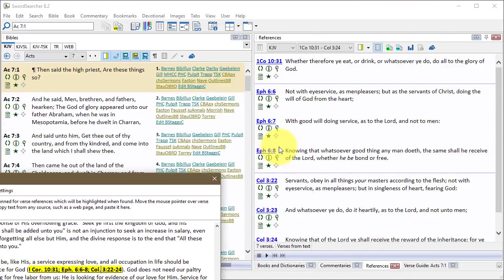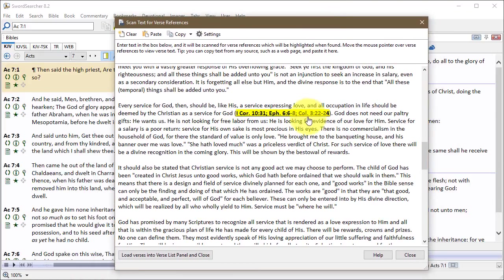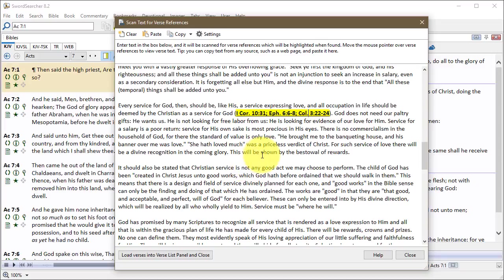Move this out of the way. In a verse list panel in SwordSearcher. I'll go back here. Now we pasted this text in, and this is usually how most people use this. It's real practical and useful, but there's something else.